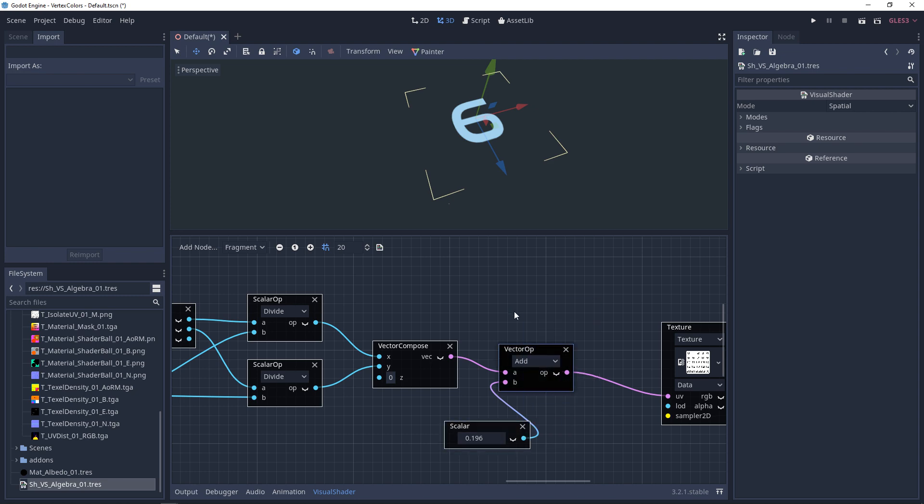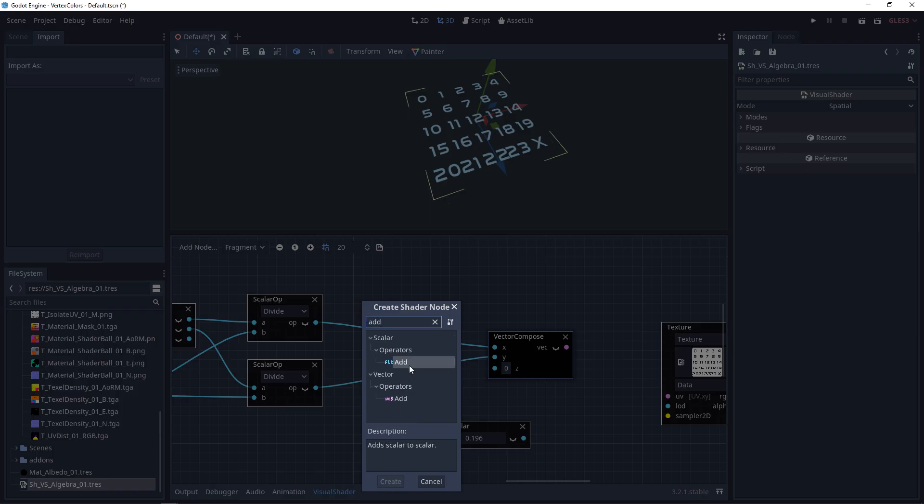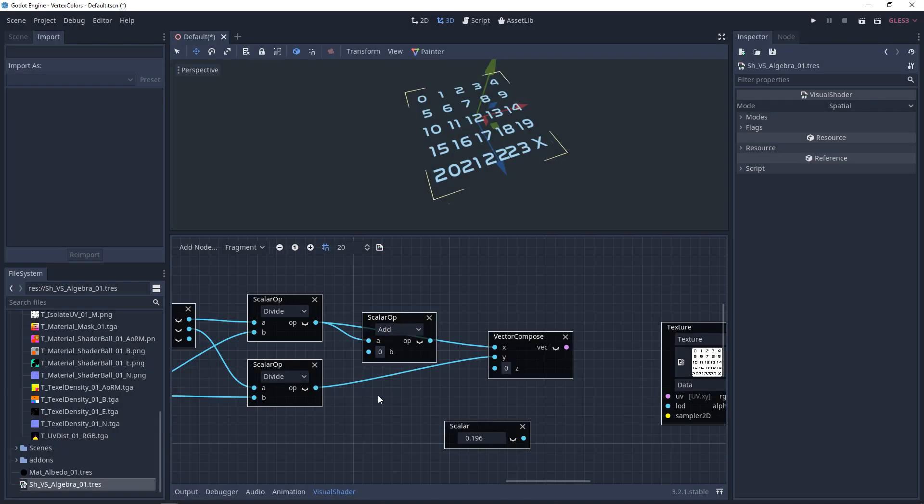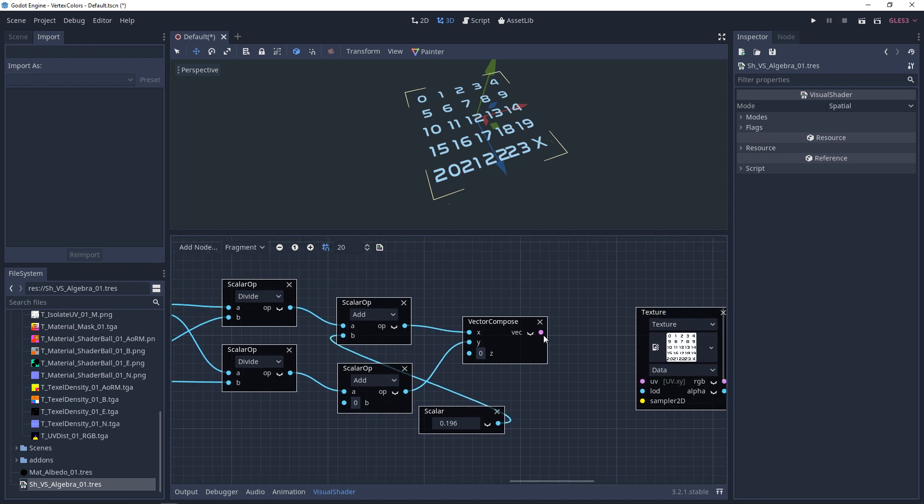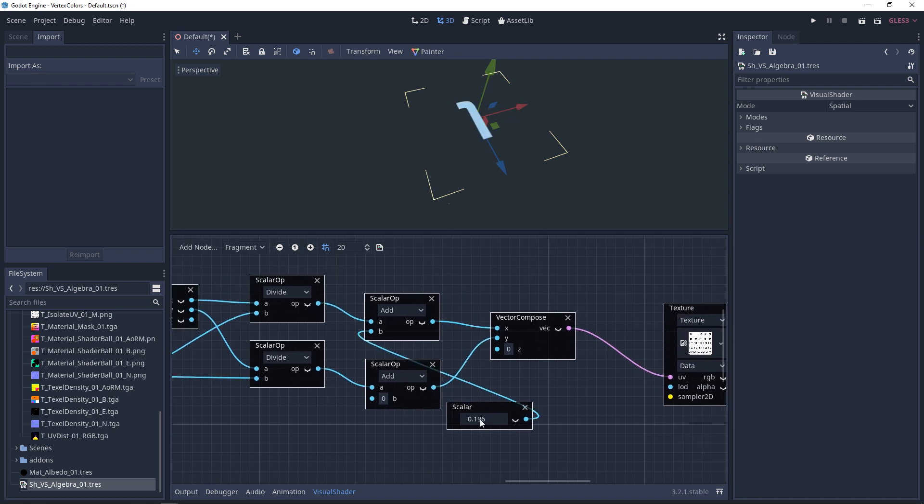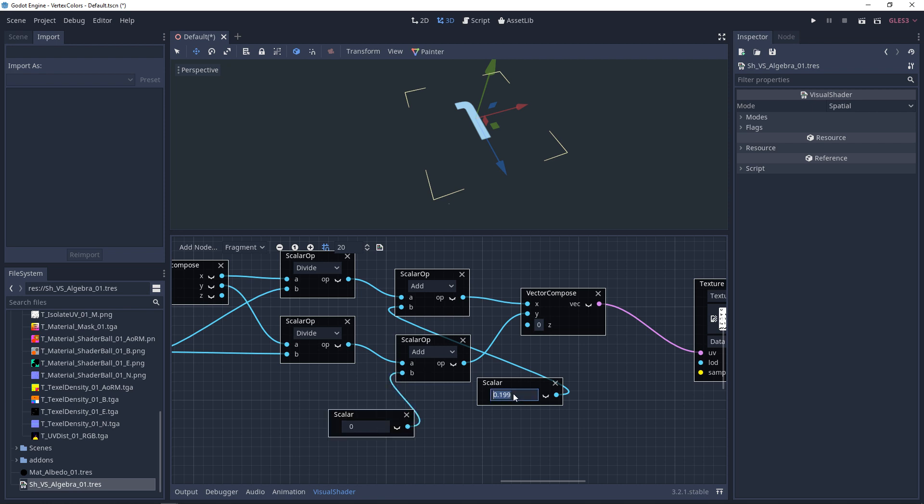So before the vector compose, we have an add for the x and the y. And now we can move from 0 to 1, or we can move from 0 to 5.